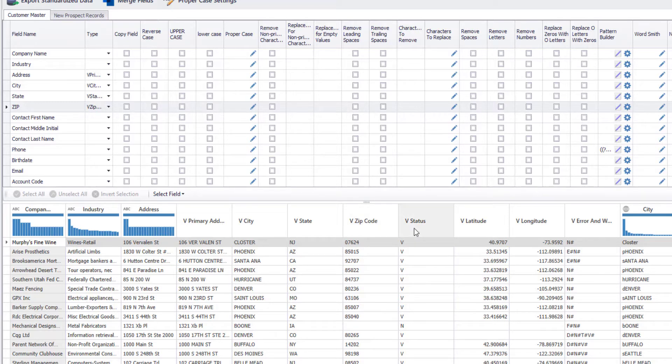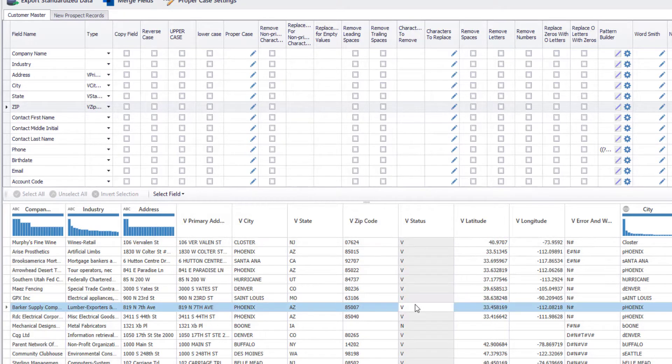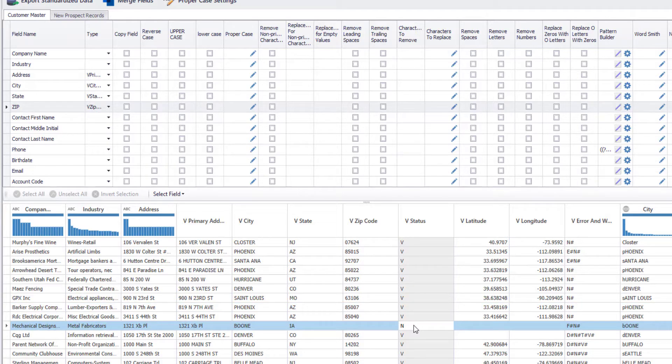Furthermore, the status field is showing the letter V for valid addresses, N for not valid addresses and the letter M for when there are multiple matches.